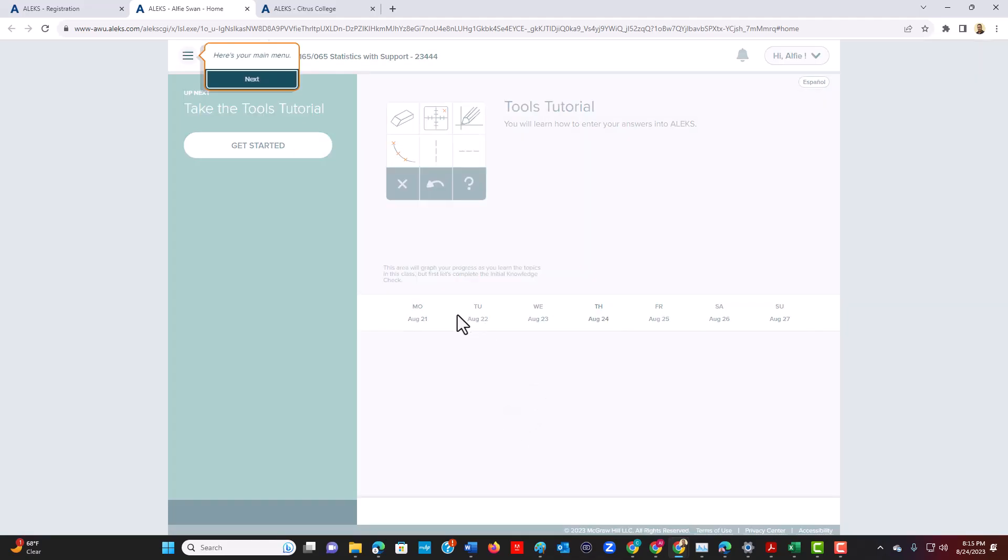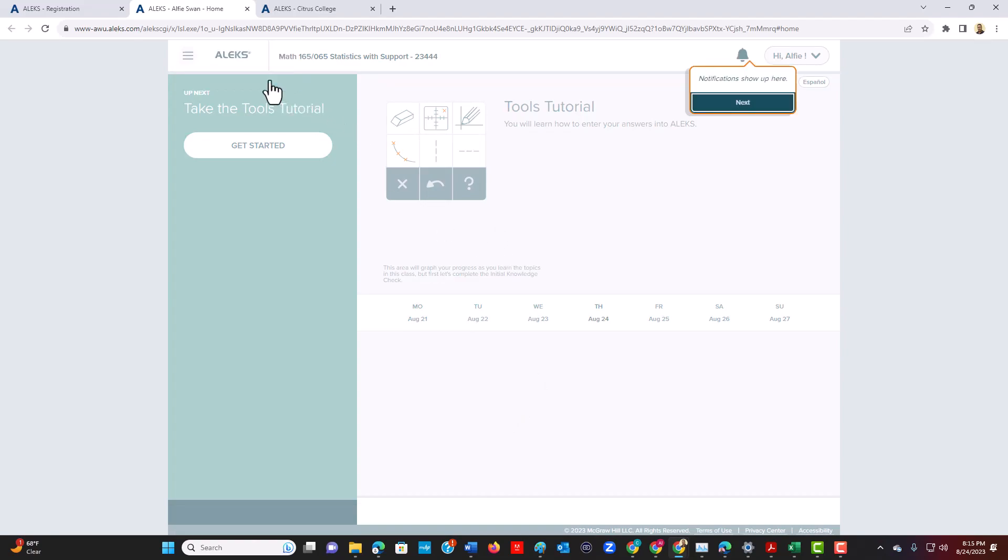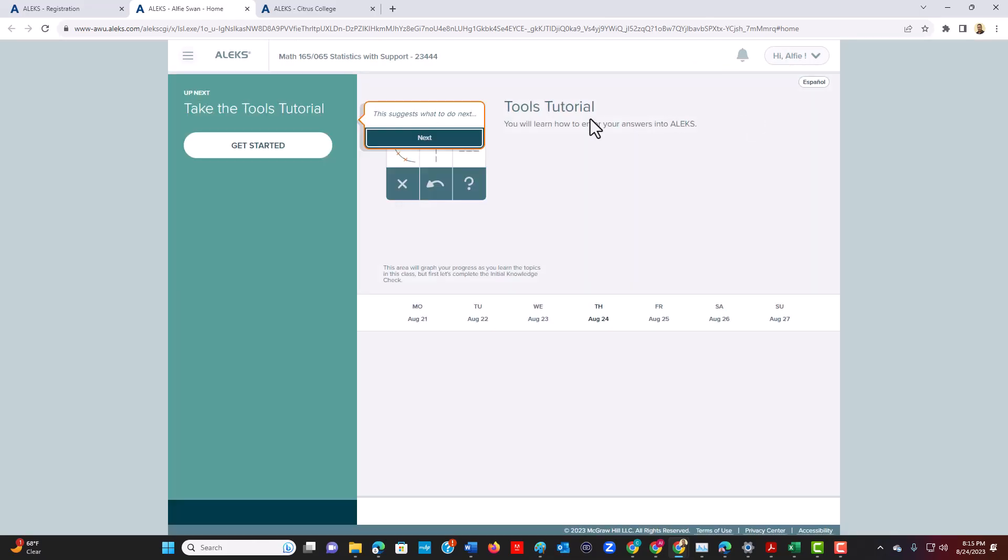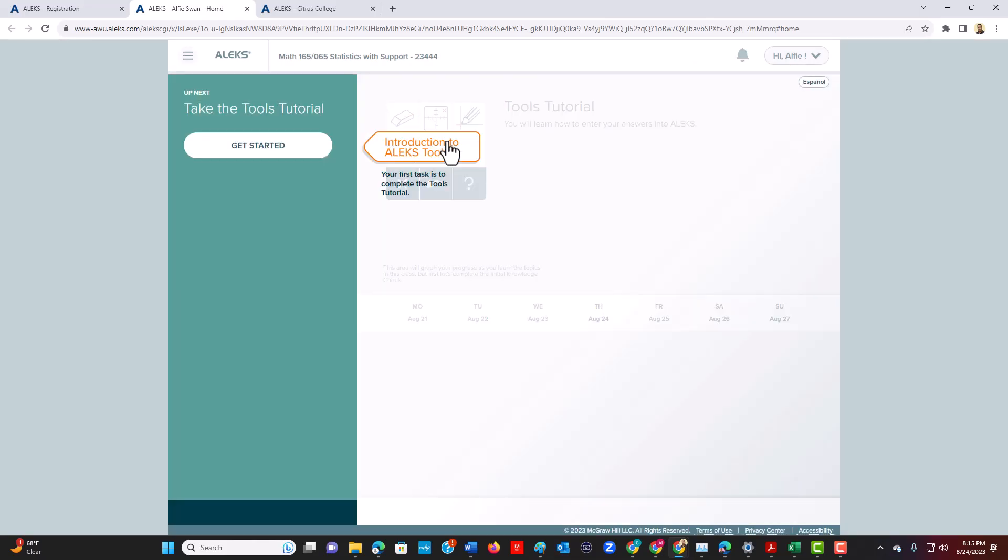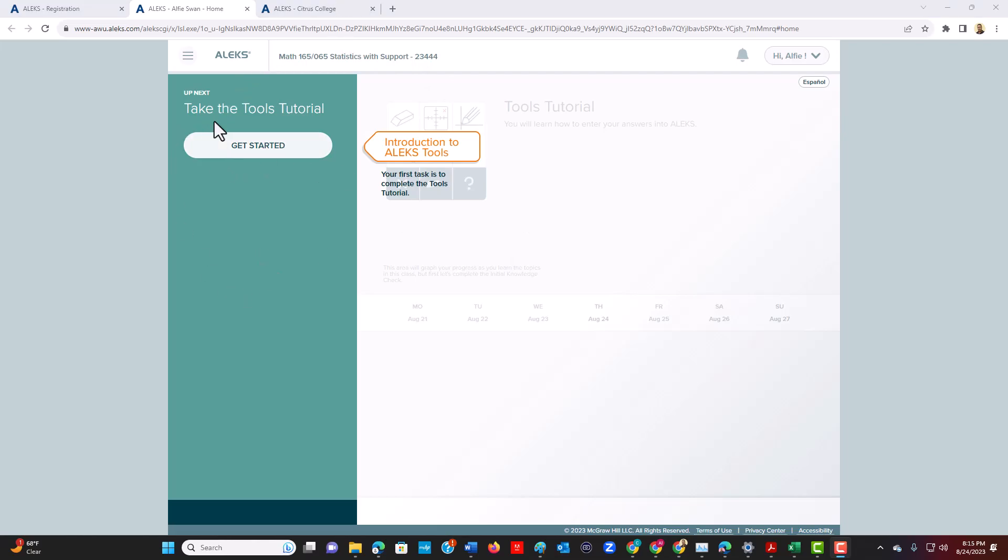And I just want to show you this process. So it's just a tutorial where they kind of walk you step-by-step on how to use their tools. I don't want to go through the details of this. I'll have you do that on your own. I just want to go ahead and skip this.